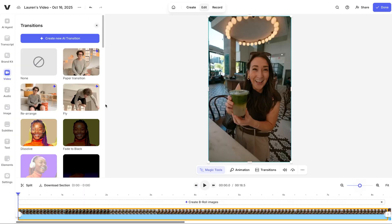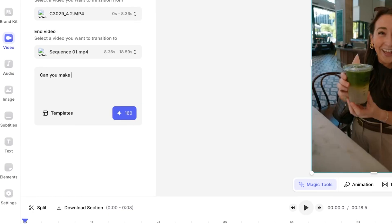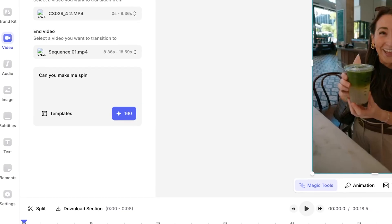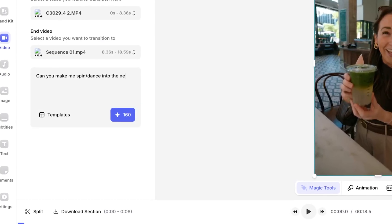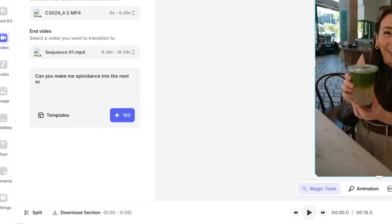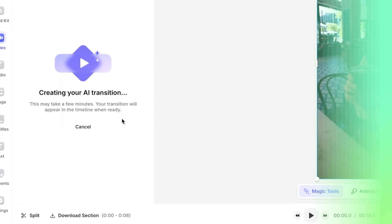You can select the one that you like, or if you want to create your own viral transition and go wild, you can select 'Create New AI Transition.' In the prompt box, you can type in the transition that you want to see. If you need help building a prompt, you can use ChatGPT — paste in your idea and just click the sparkle icon.